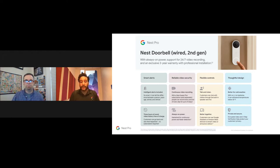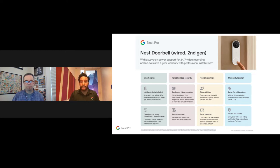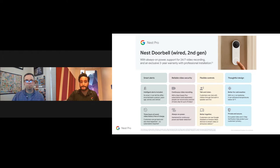A Nest Aware subscription is not mandatory. Without it, Google offers three hours of event history at no additional charge — one of the only manufacturers to do this. If you pass on the subscription, you can still review the last three hours of doorbell footage. The better-together story is what makes Nest stand out: products that work with each other — Sony, Samsung, LG, and any Google Assistant-ready television — creating an end-user experience that's the home run for Nest.